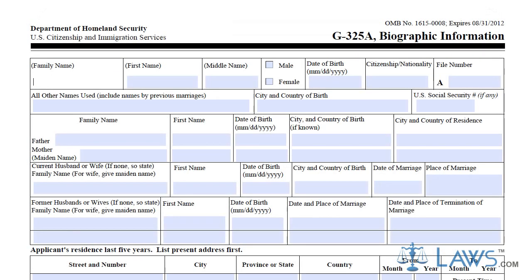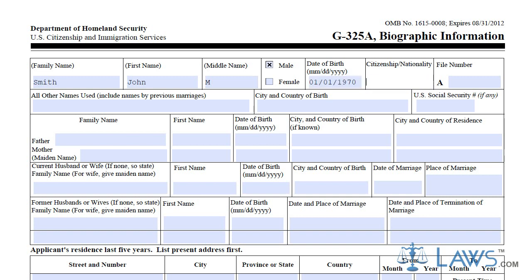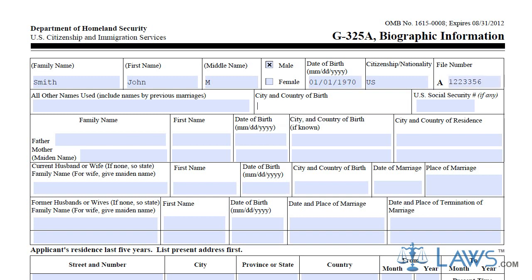The first step in completing the form is to provide your basic information in the first few boxes. Provide your name, gender, date of birth, and nationality in the first line of boxes. In the second line, put your alias names, city and country of birth, and your social security number, if one has been issued to you.